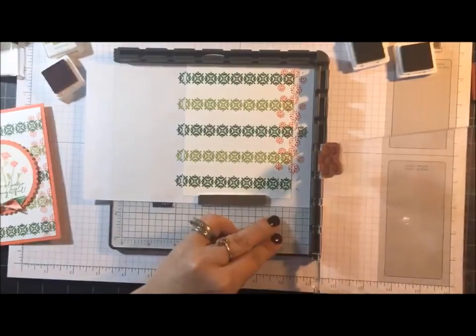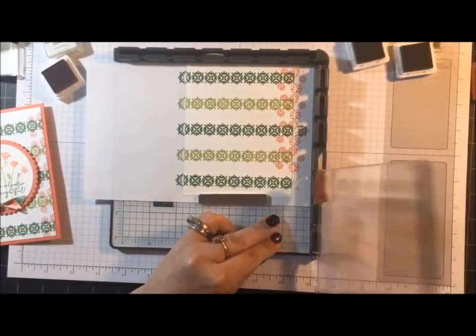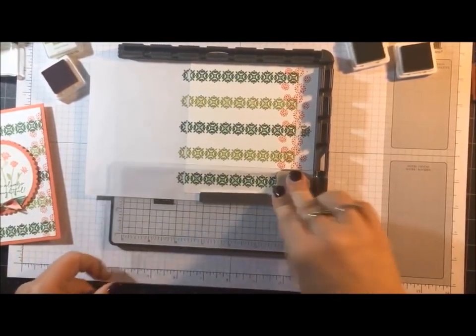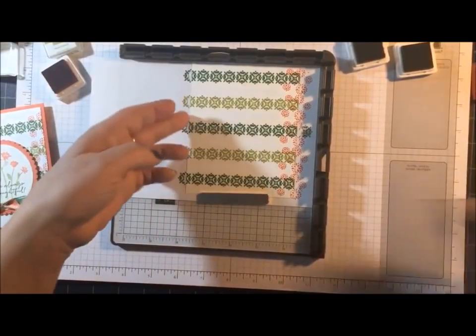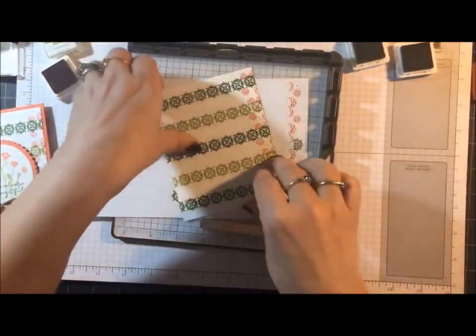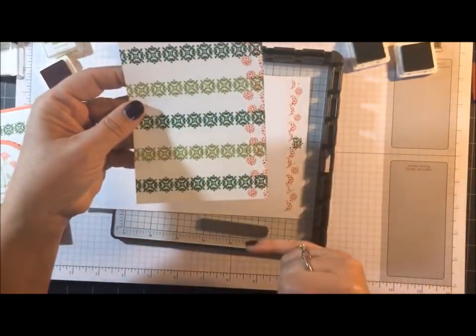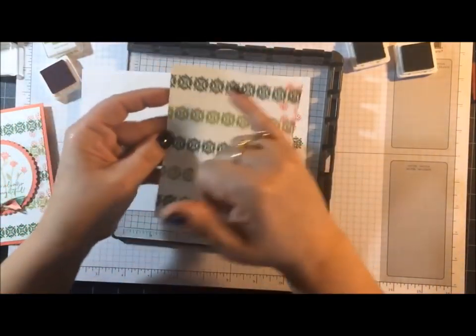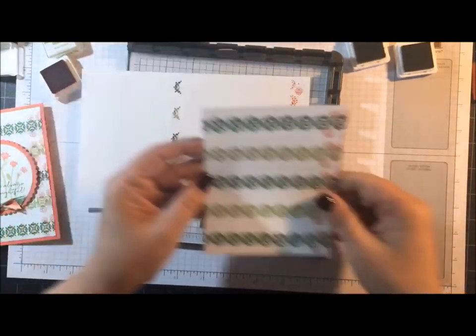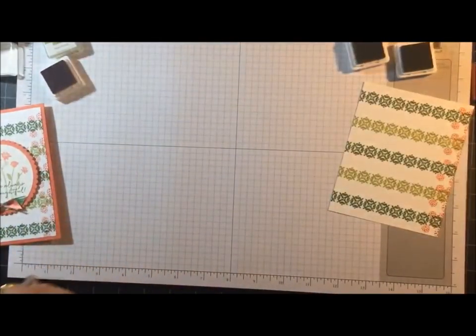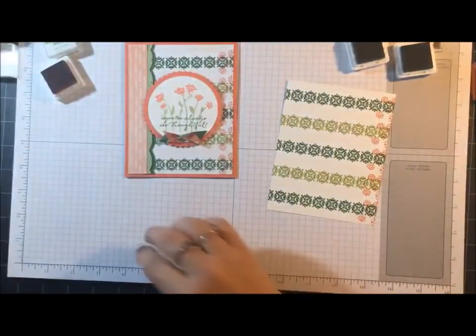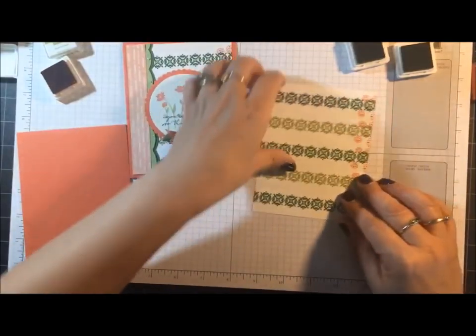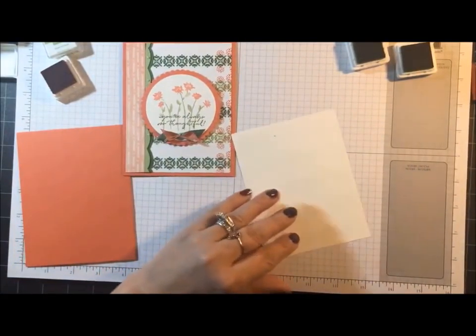Okay, one more. Okay, so how easy was that? So we did vertical this way and then we did, or I should say horizontal and then vertical this way. Okay, so let me put this away. Now I'm going to glue this to the front of my card.